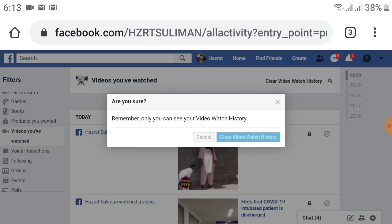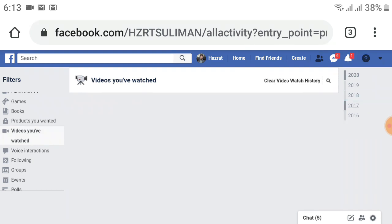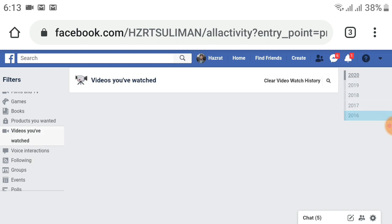After choosing this option, all your video history will be deleted for 2020. Now there's no video available for 2020, 2018, 2017 - all years' videos are deleted in just one click.